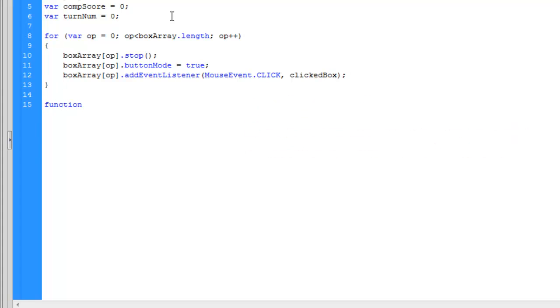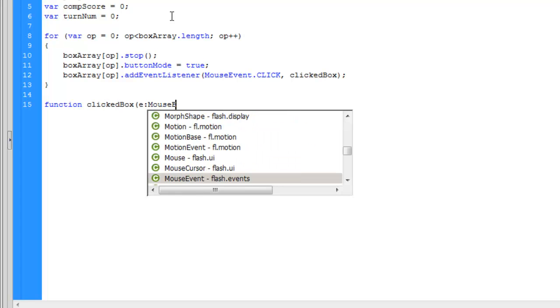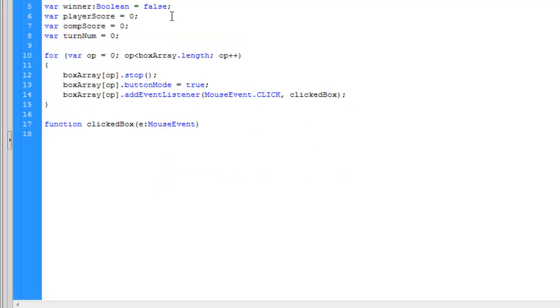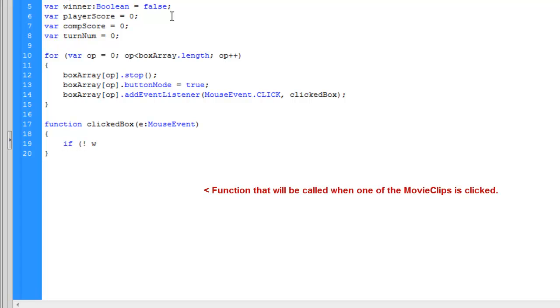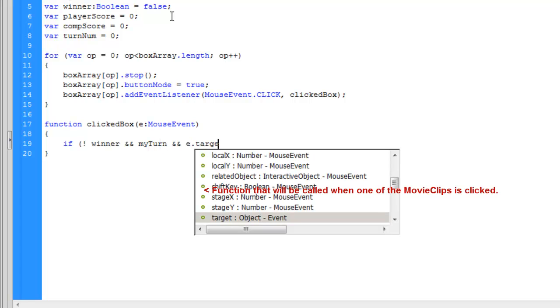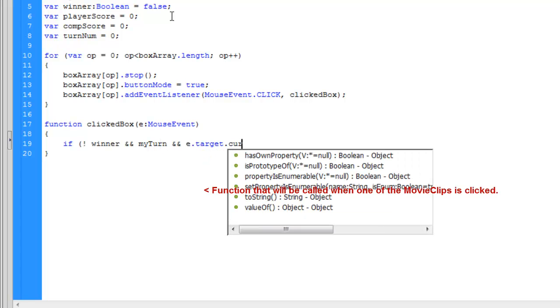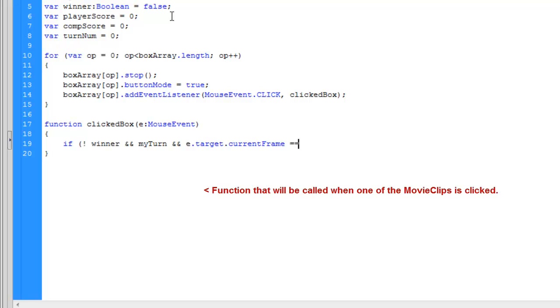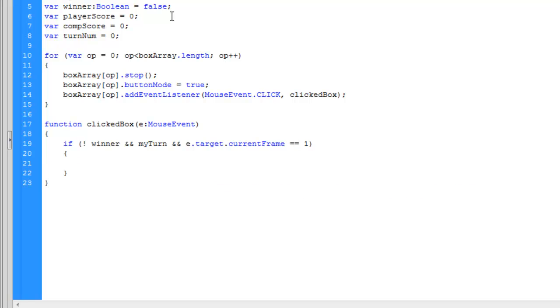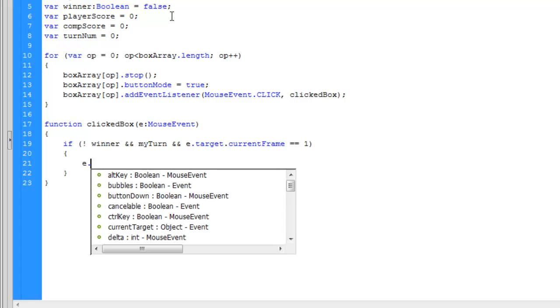This is a function. I will be calling it click box. This function will be triggered every time you click one of the movie clips. For those of you who don't know, the exclamation mark means not equal to. The two ampersand signs means and. And the equal, equal, equals, equal to.